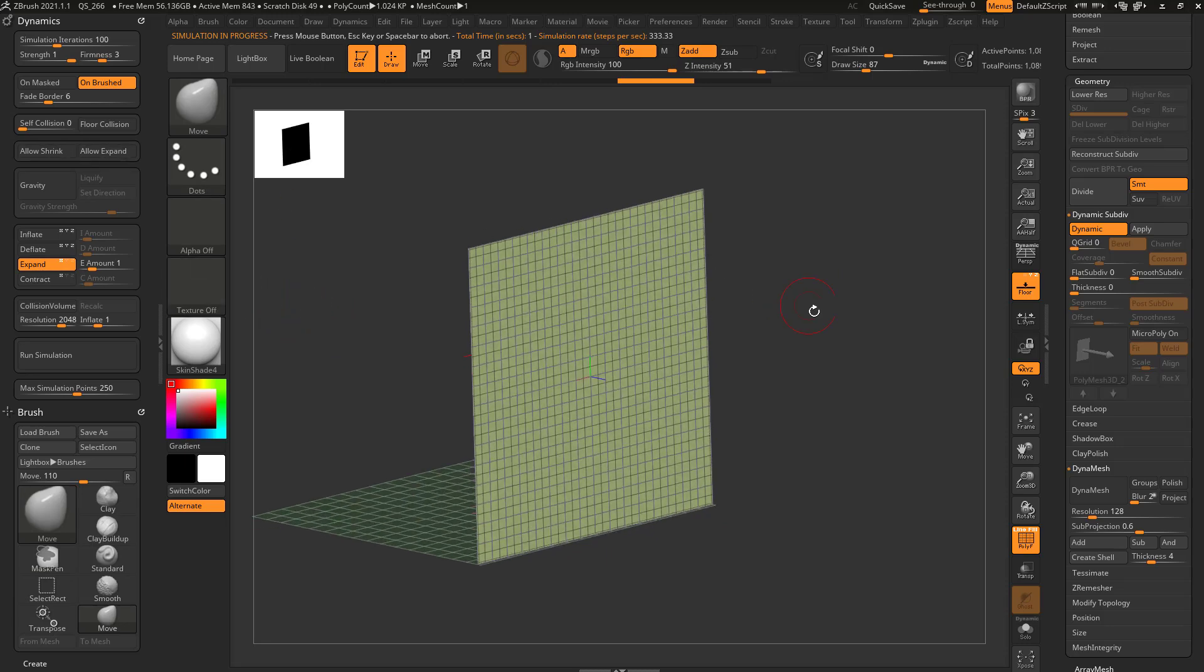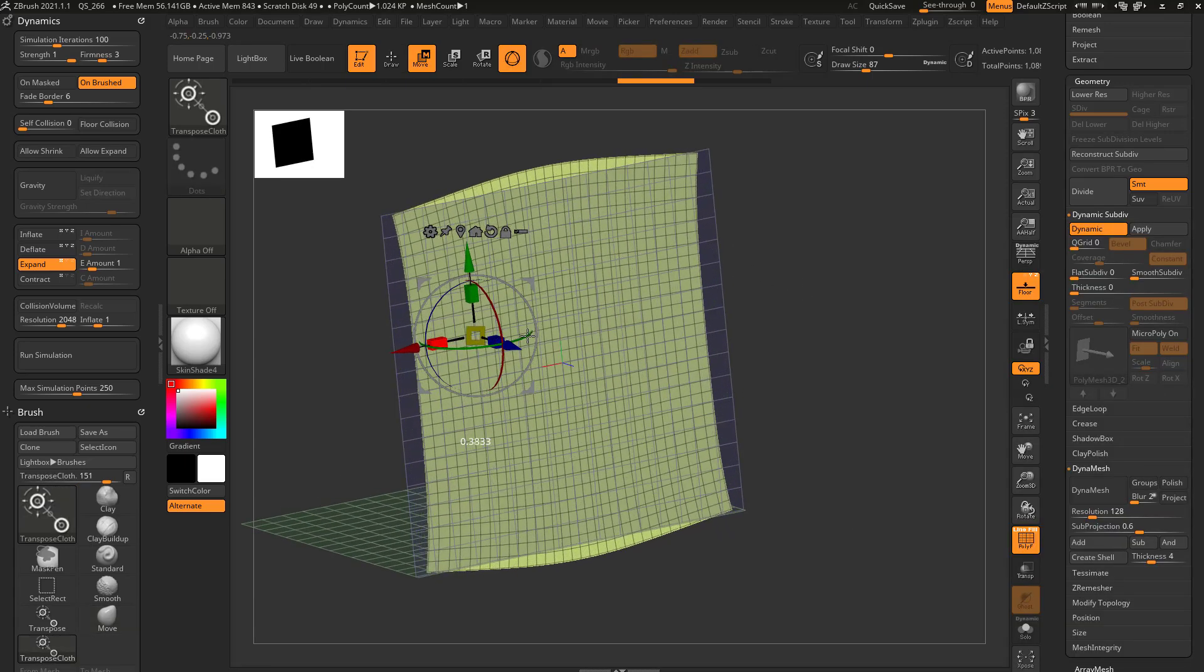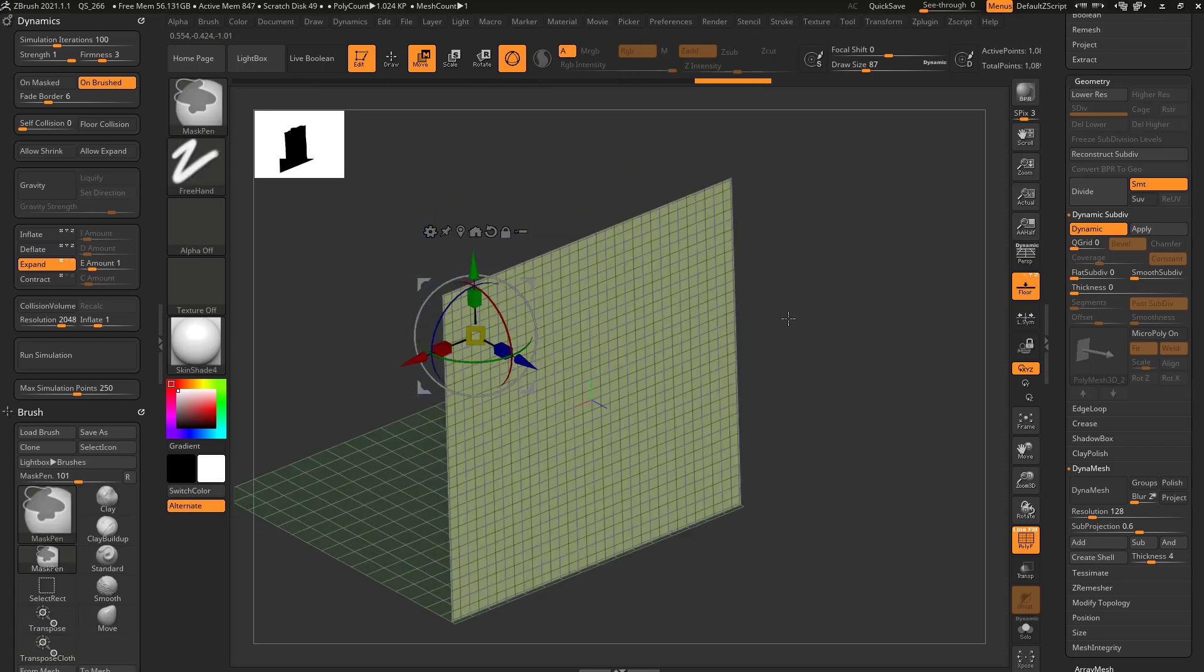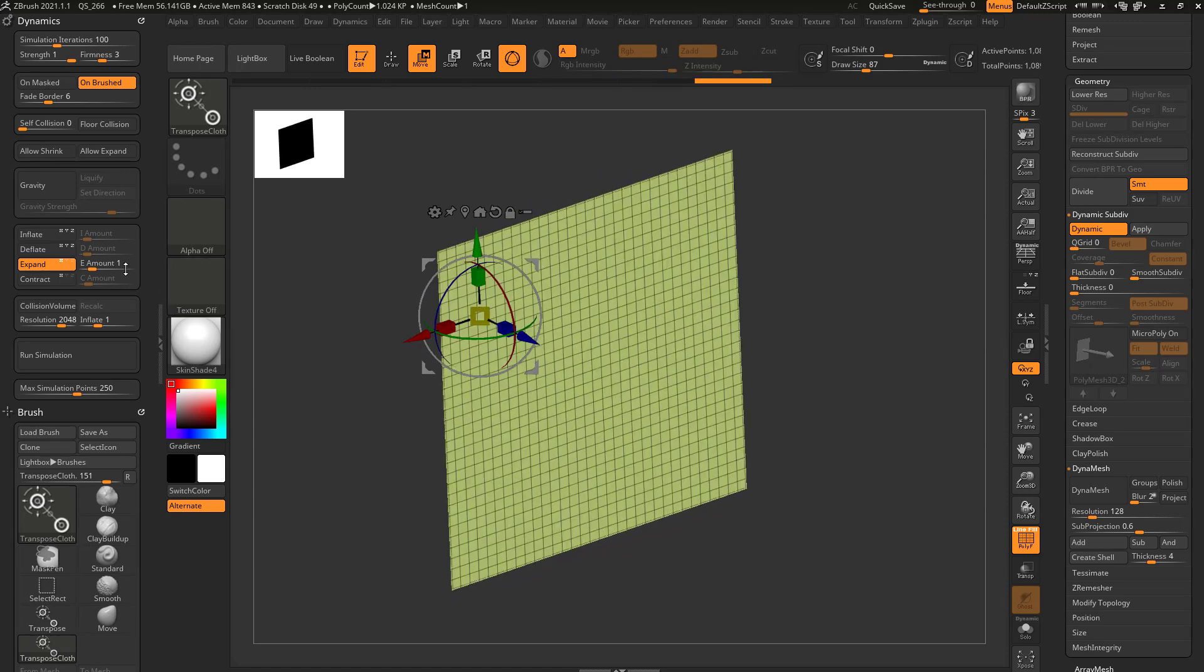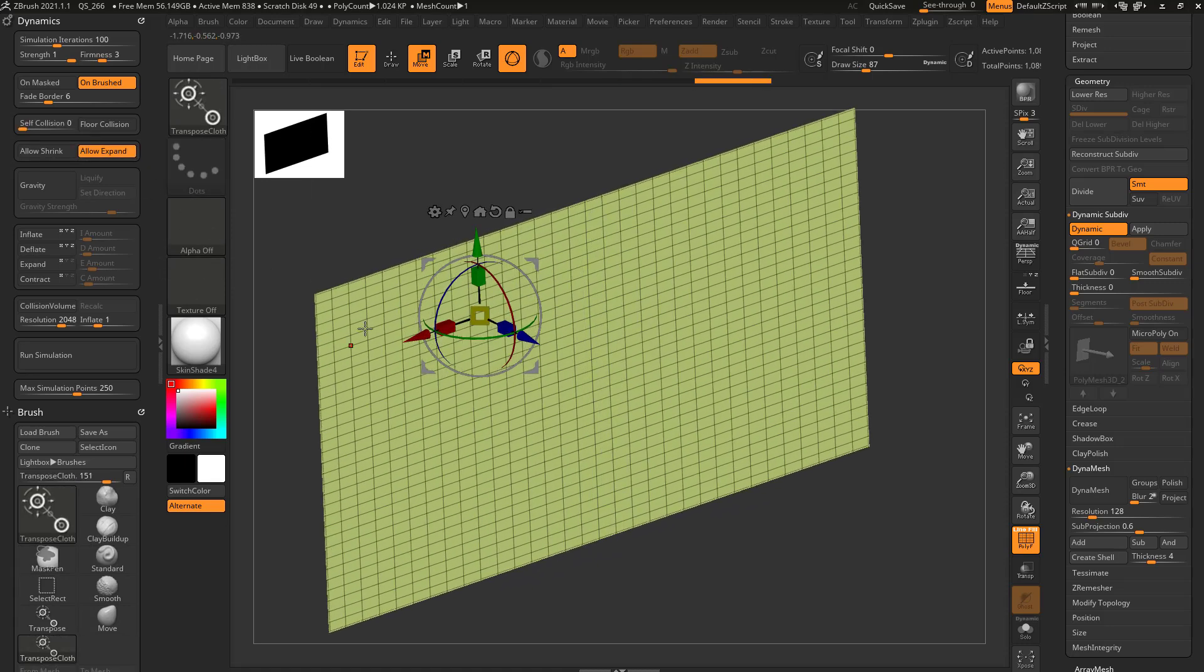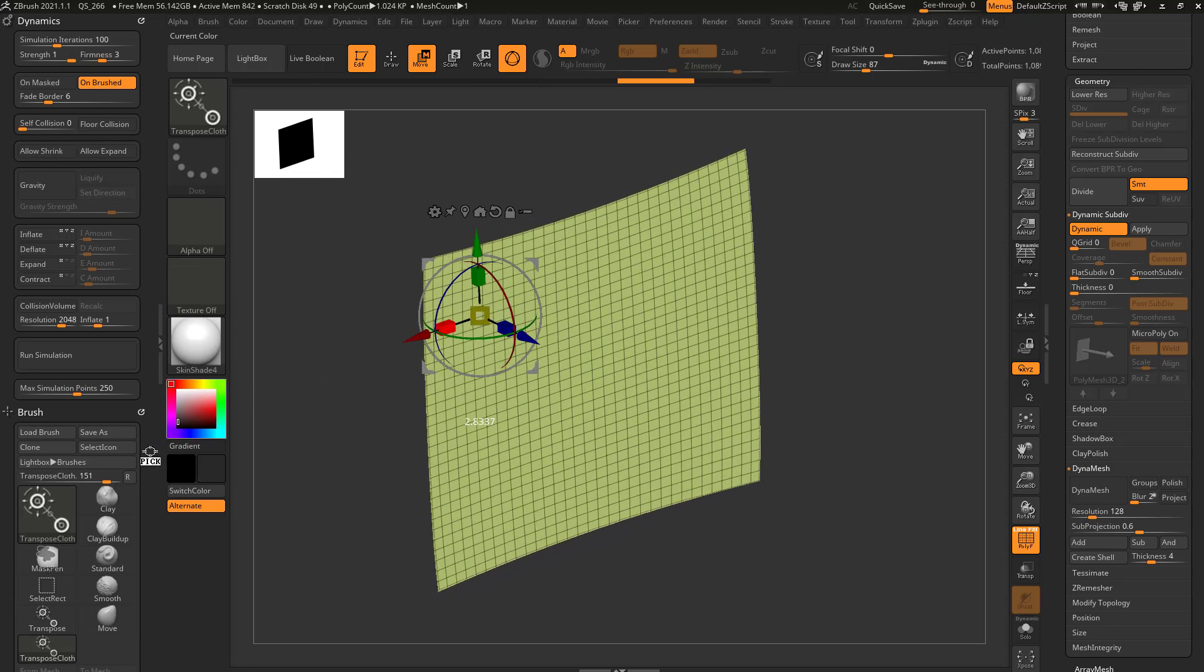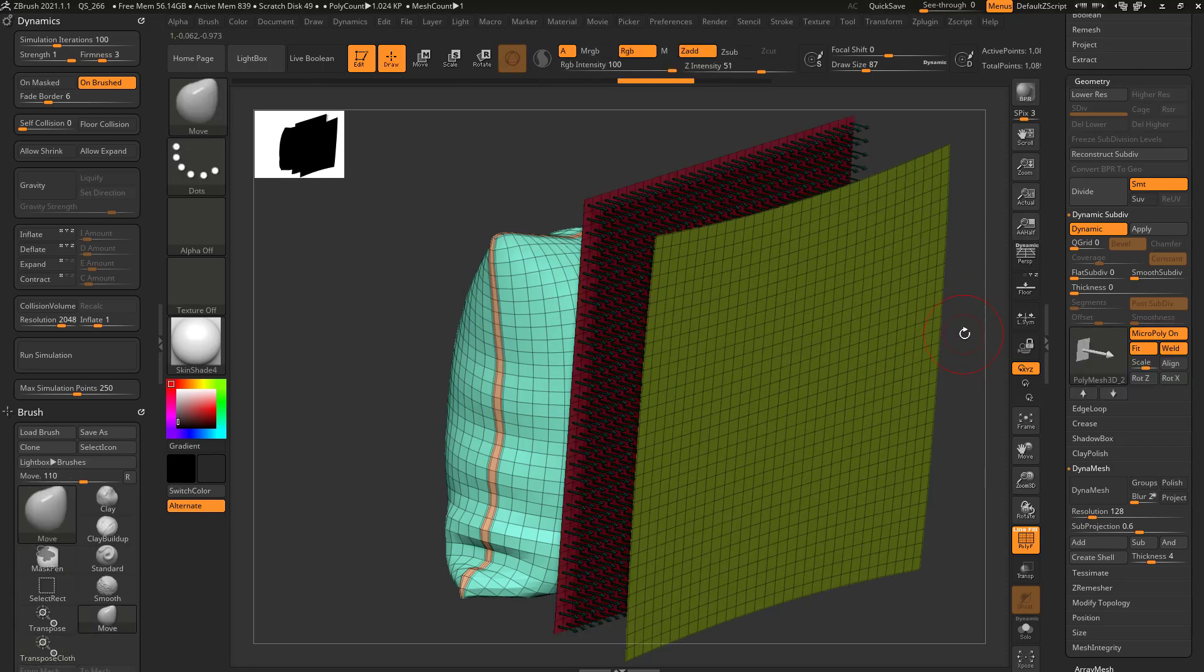In fact, up here is allow expand and allow shrink. So if we hit BTC for transpose cloth, if I go through here and collapse this down, it's going to eventually fold in on itself to maintain, let's go and turn off floor, to maintain that surface area. However, if I say allow expand or allow shrink, I can shrink this and it'll allow it. Or I can say allow expand and it'll allow me to scale it out. If I don't have those on and I try to expand again, it's going to try to maintain this overall surface area.